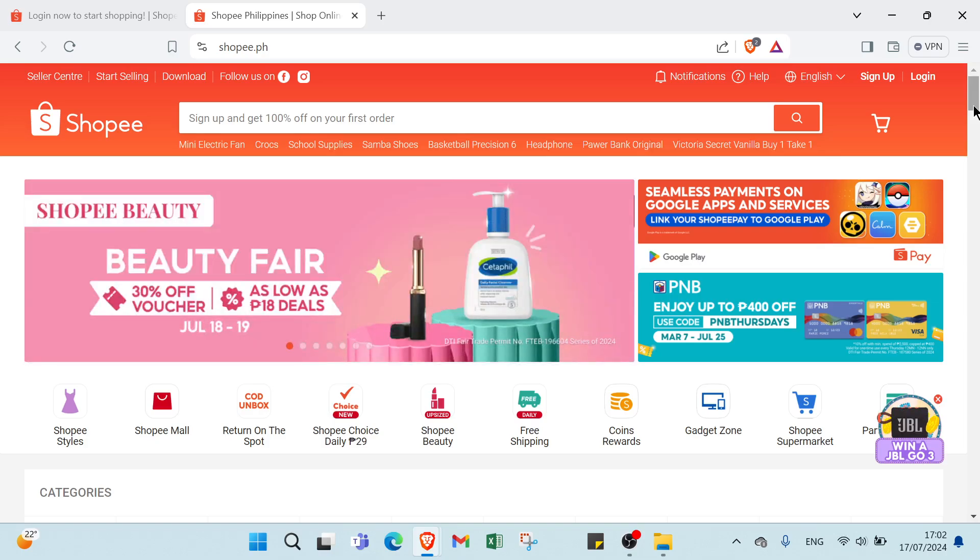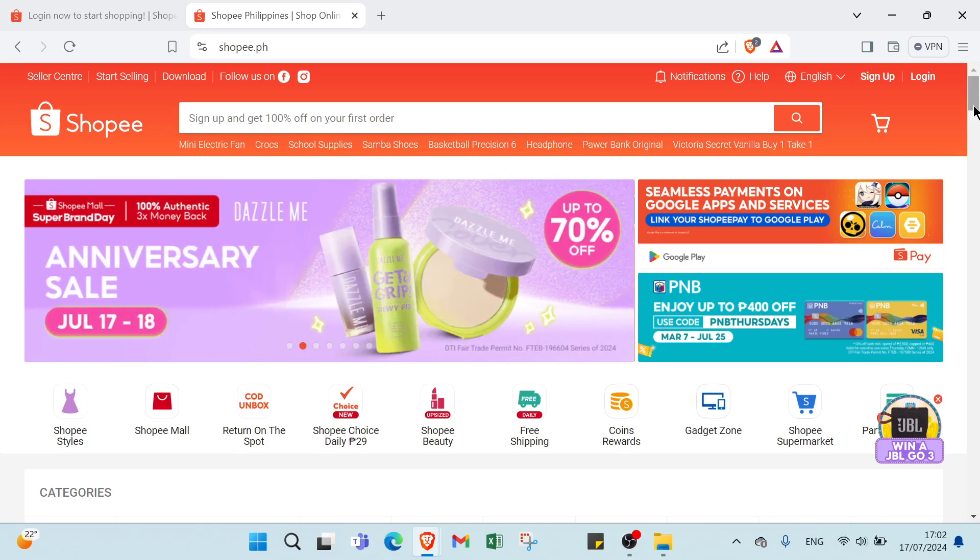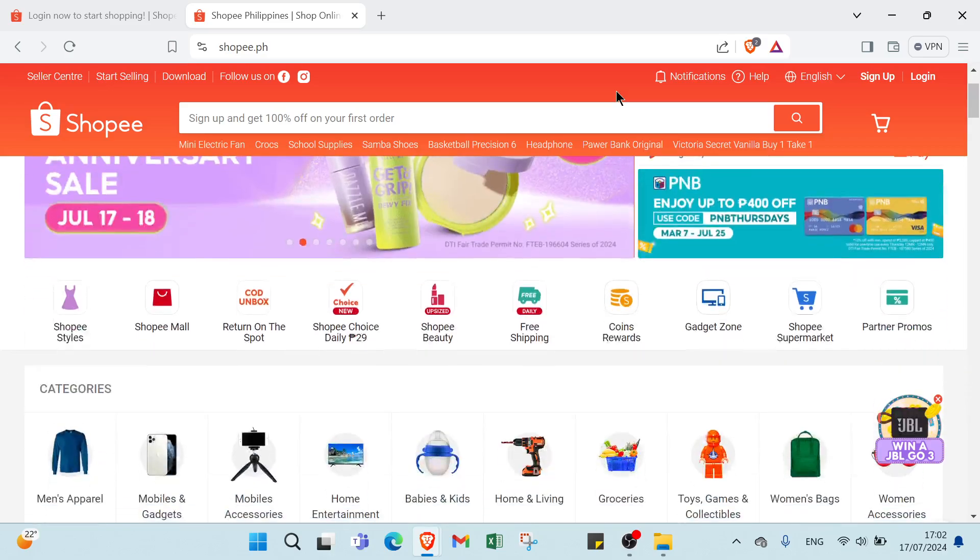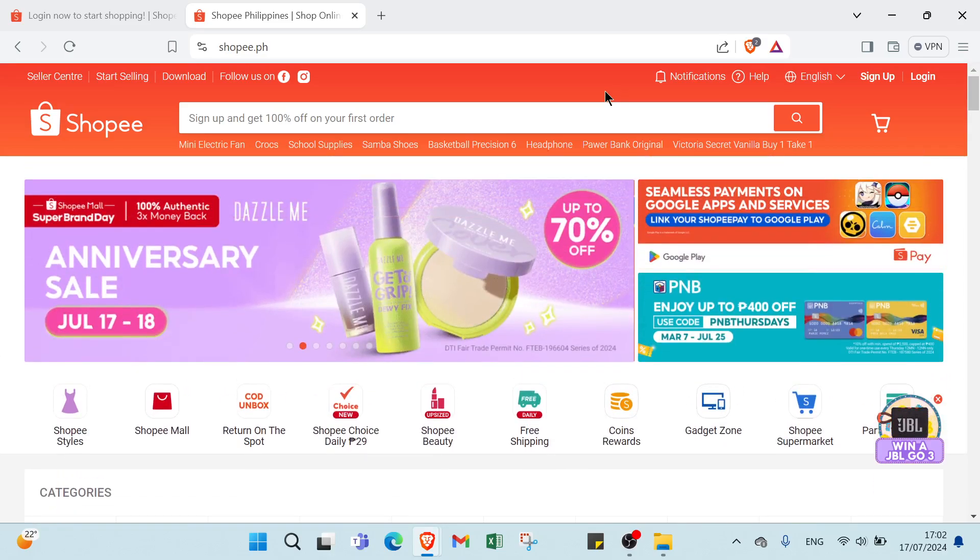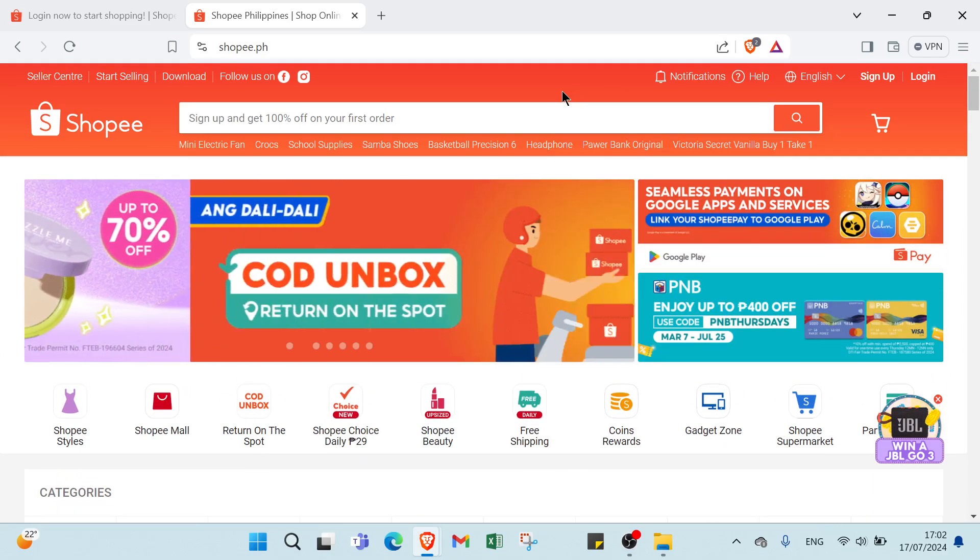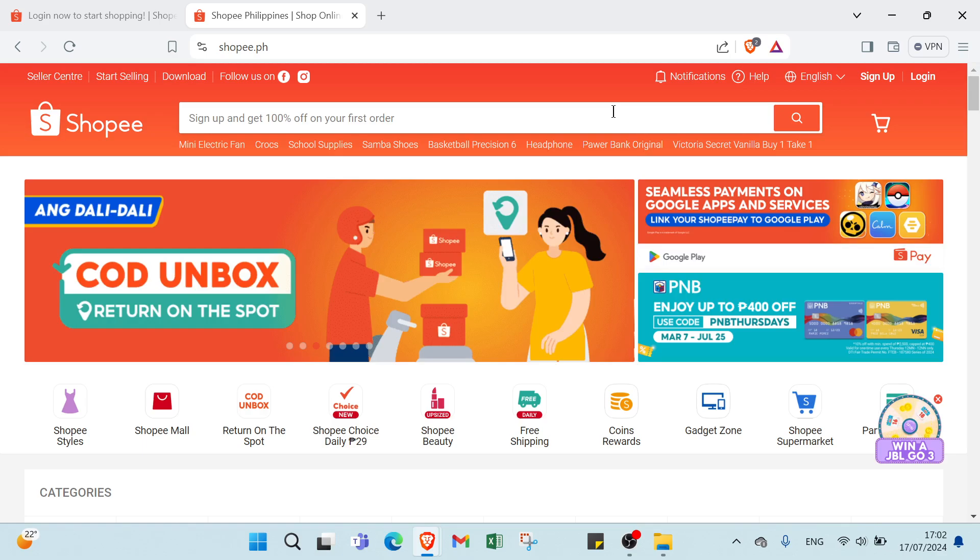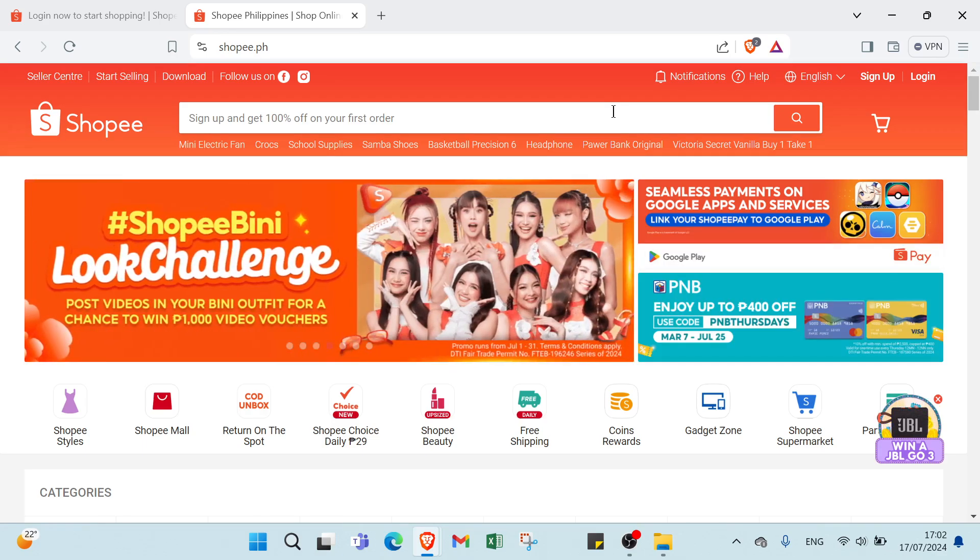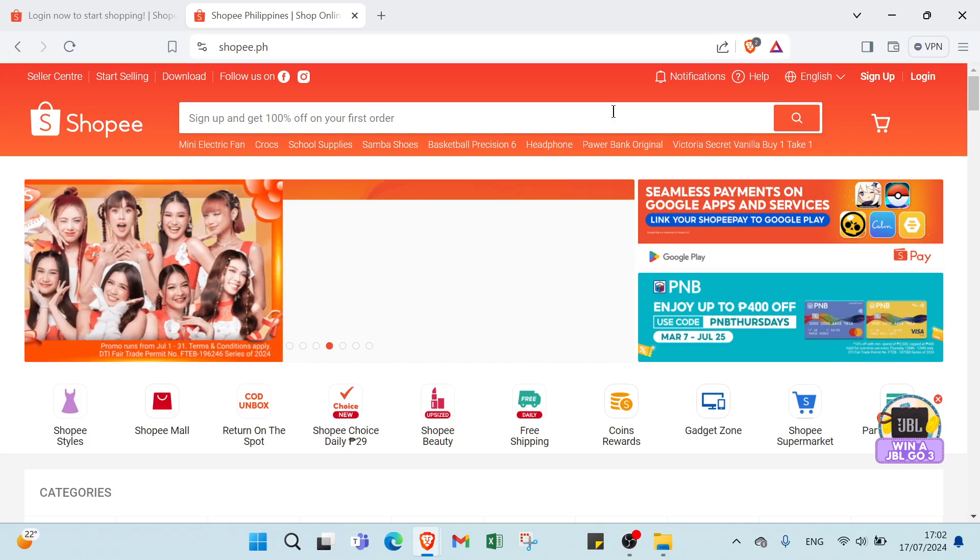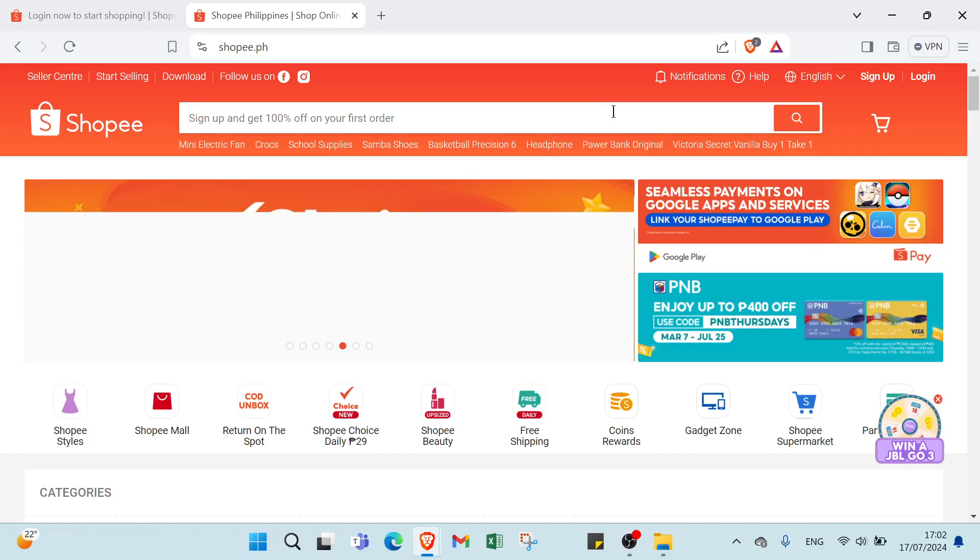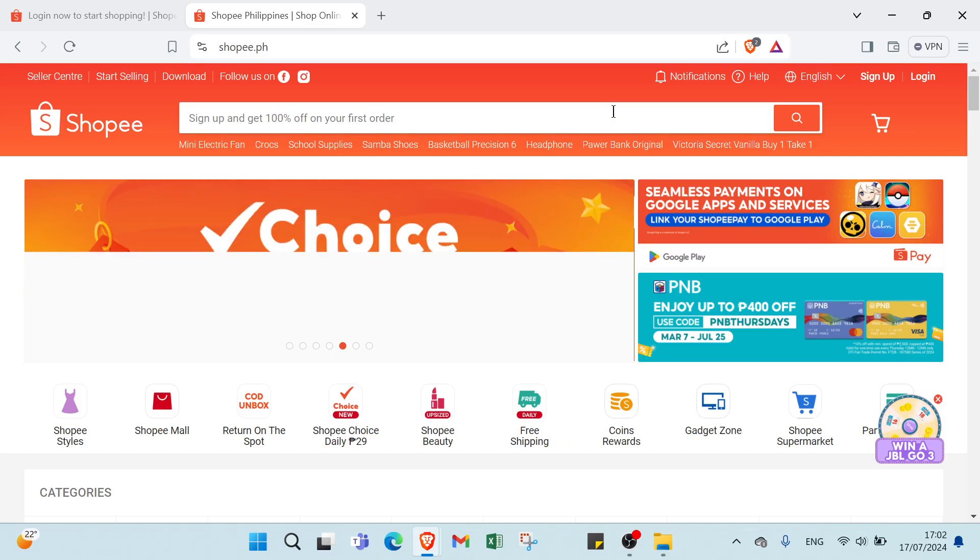Then navigate to various product categories available on Shopee. You can use filters to narrow down your options based on popularity, price, or other criteria. Then choose the products that you want to promote. It's a good idea to pick items that align with your interests or niche to make your promotions more authentic and effective.